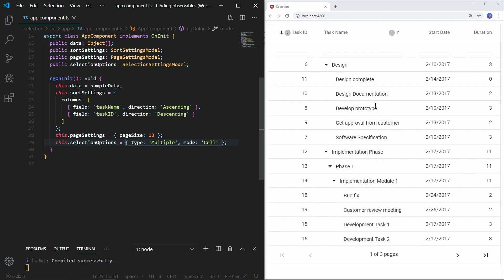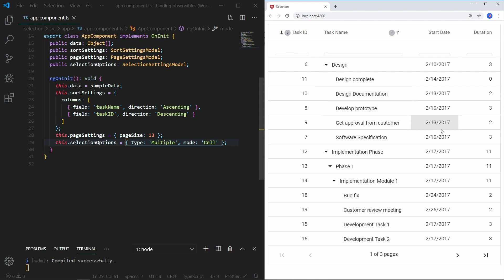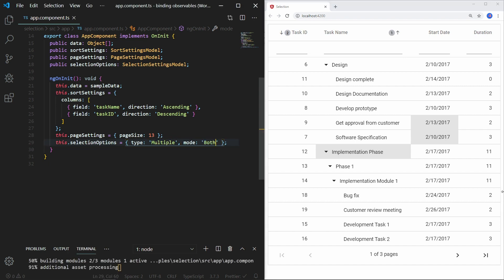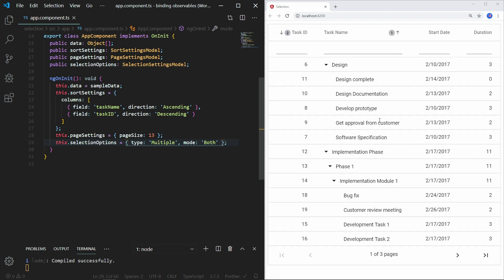In the browser, you can see the selection based on cells. Cell selection requires the selection settings mode to be cell or both, and in this mode the type can be either single or multiple. Now change the mode to both. I can select both rows and cells.